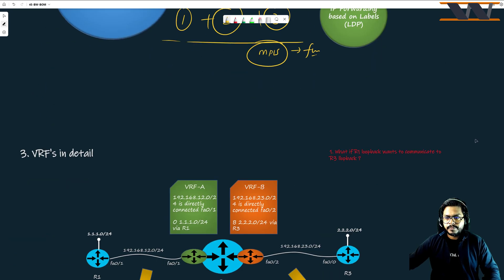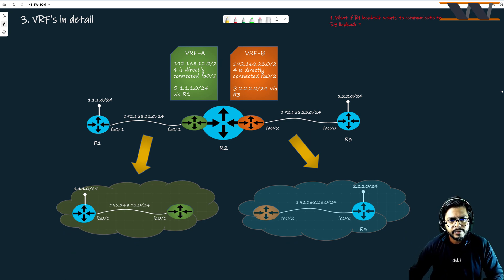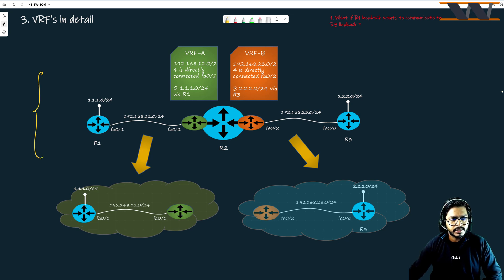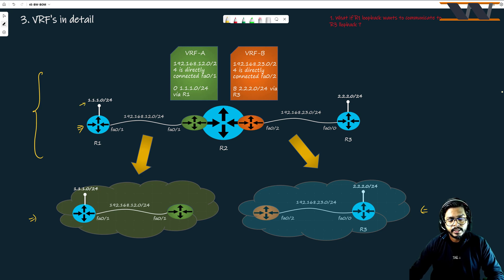Let's talk about VRFs in detail. We have a small topology here. We have Router 1 — a plain router, no VRFs, only one hardware. I have defined a loopback address which is 1.1.1.0/24. The router name is R1, the interface name is fa0/1, and I am running an IP address on this interface which is dot 1, meaning 192.168.12.1 — the subnet running between Router 1 and Router 2.